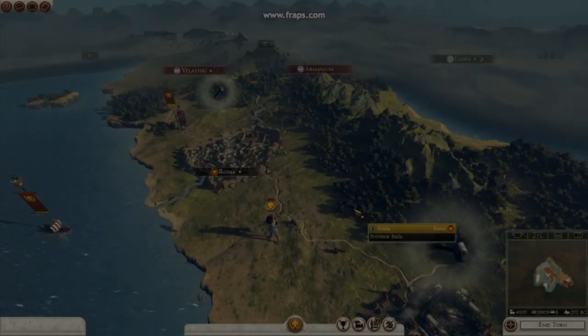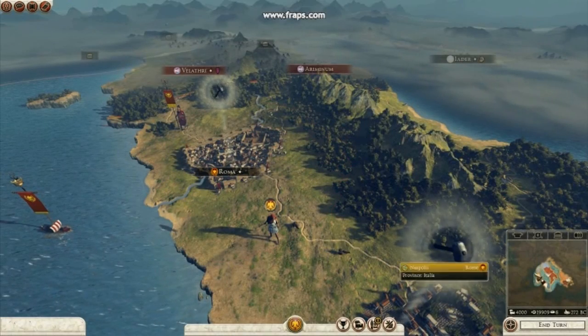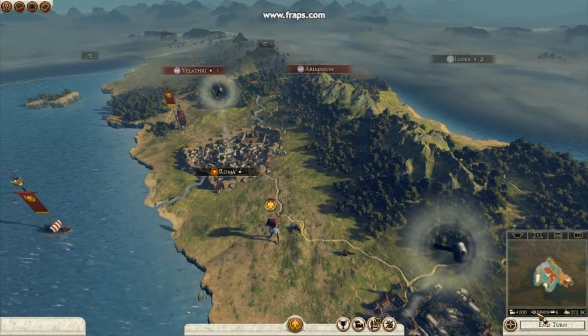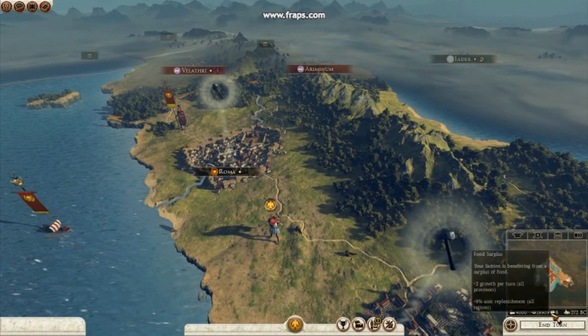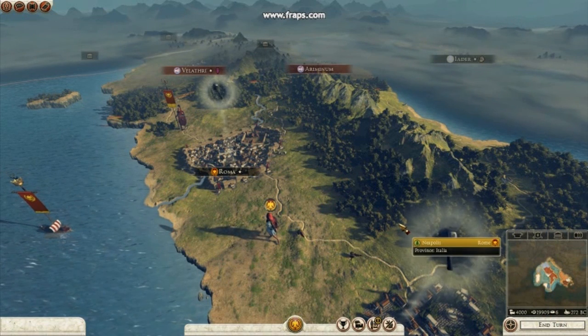And here we are. In the Rome campaign. First turn. Haven't done anything. And look at the income. It's about 20,000, as we expected.